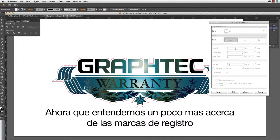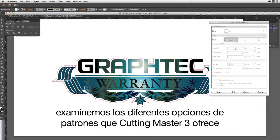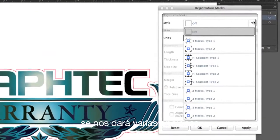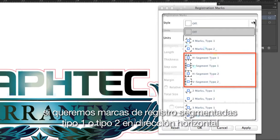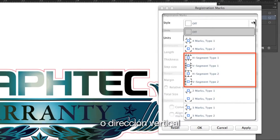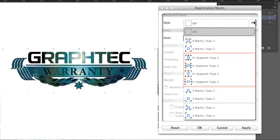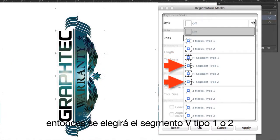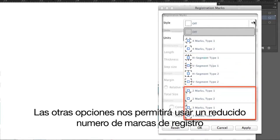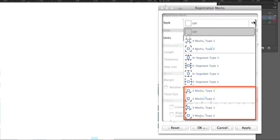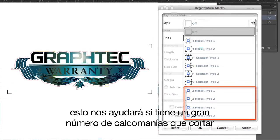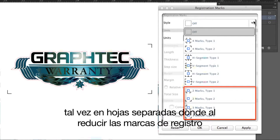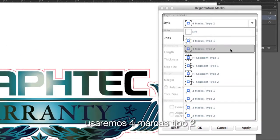Now let's examine the different pattern choices that Cutting Master 3 offers by clicking on the pull-down list. The standard styles are Type 1 and Type 2 on the four corners, or segmented registration marks Type 1 or Type 2 in the horizontal or vertical direction. If the design is longer horizontally, choose H-segment Type 1 or 2. If longer vertically, choose V-segment Type 1 or 2. The lower choices allow a reduced number of registration marks — for instance, when cutting a smaller design you may only need two or three. This is helpful when cutting large numbers of decals on separate sheets to increase production. In our case, we'll use four marks, Type 2.